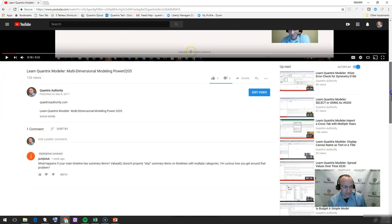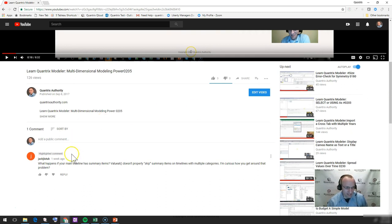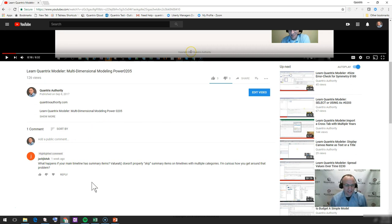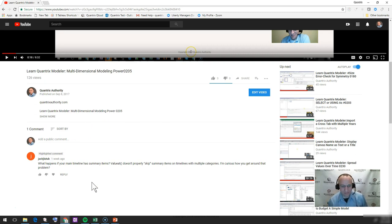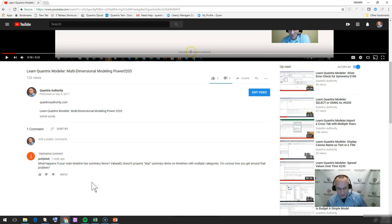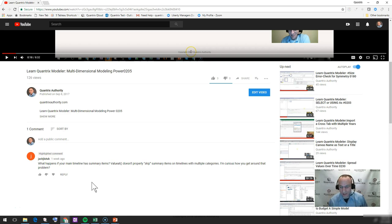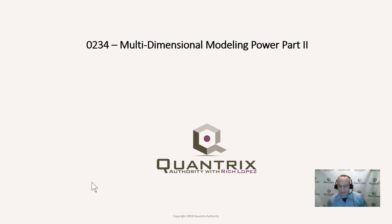But on that video, I just recently had Jack Old Tub ask me, what happens if your main timeline has summary items? ValueAt doesn't properly skip summary items on timelines with multiple categories. I'm curious how you get around that problem. That's a great question and I'm going to show you how to do that.